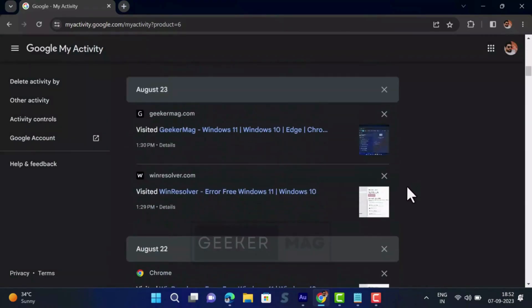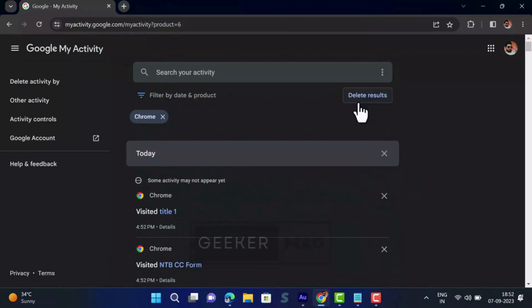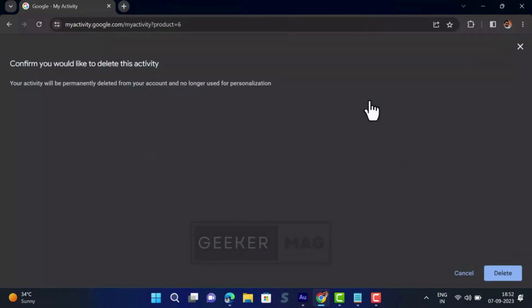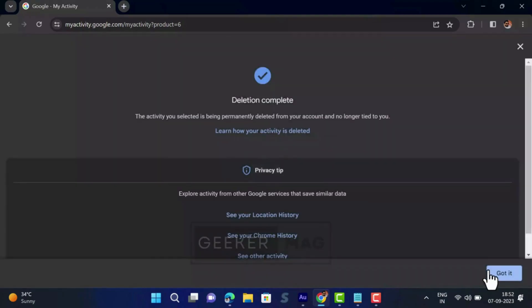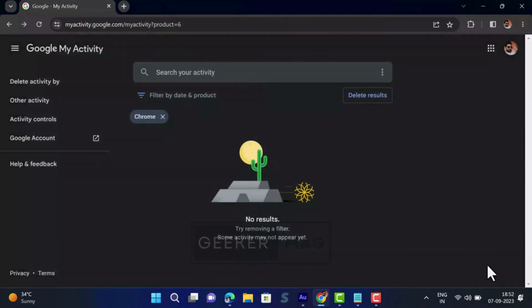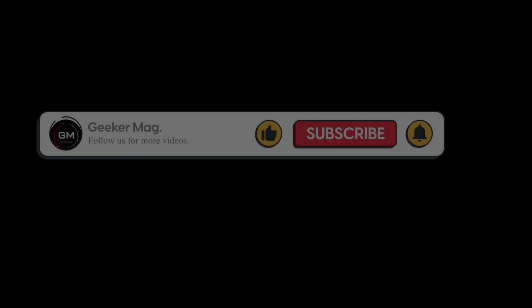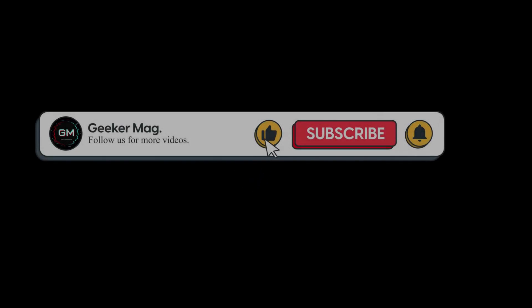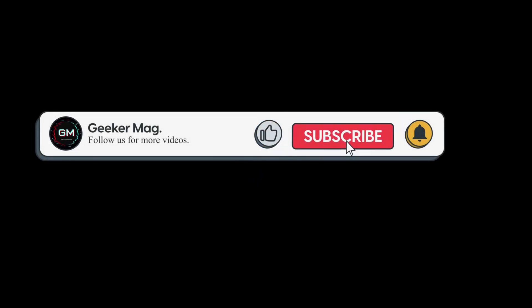All you need to do is click on the 'Delete results' and you are done. This will remove Chrome history from Google as well. So that's all about this video. So don't forget to like this video and subscribe the channel for more useful videos. Thanks for watching.